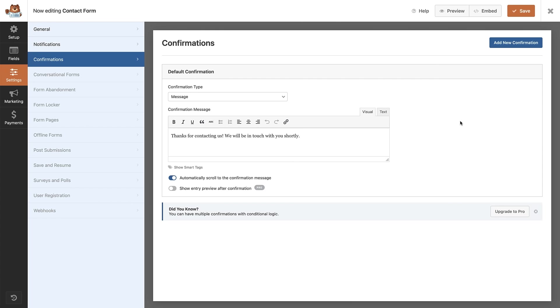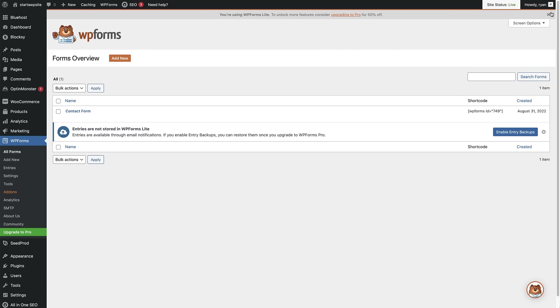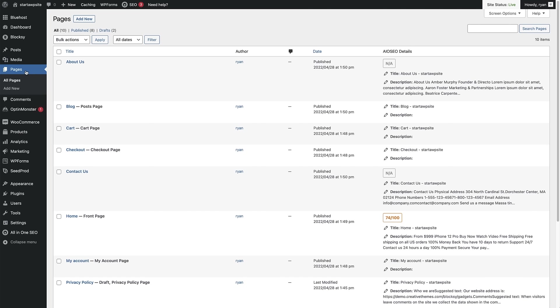Now that we've finished setting up the contact form, our final step is to add it to a page or sidebar on our website. To add the contact form to a page, we first need to exit the form builder — make sure you've saved your contact form and then click the little exit button. That brings you back to the WP Forms overview screen where we can see our contact form. To add it to a page, head over to pages. If you don't have a page already set up, you can add a new page by clicking the add new button. I'm going to add mine to an existing page — my contact us page — and click edit underneath that.